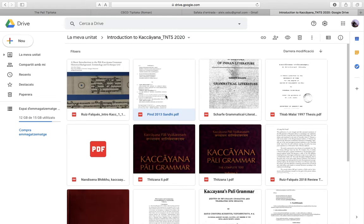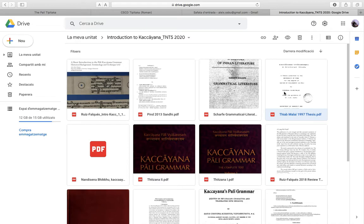It has a very interesting and rich critical apparatus with notes and references to Panini, Katantra, etc. I have also uploaded a very good reference book for the Indian grammatical literature by Sharfa. I have also uploaded a PhD thesis from 1997 — actually a very rare work that I discovered recently. It contains a translation of the Kachayana Grammar together with very erudite notes based on the commentarial tradition, by the venerable scholar Tiap Malai from Thailand. The thesis was done at the University of Pune in India.